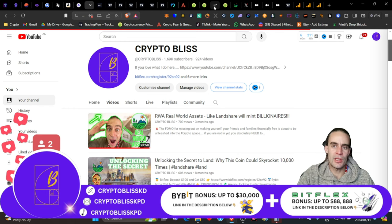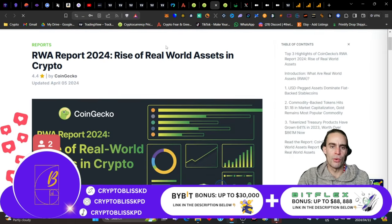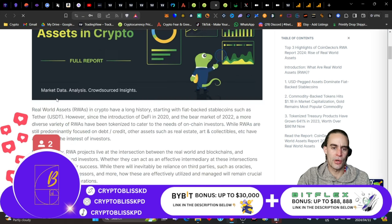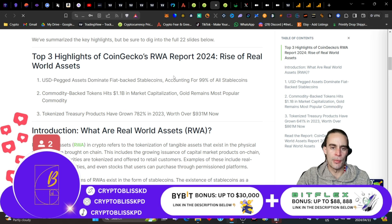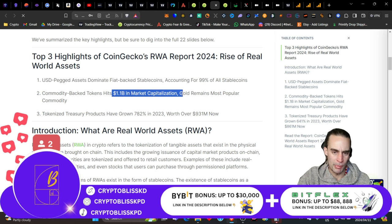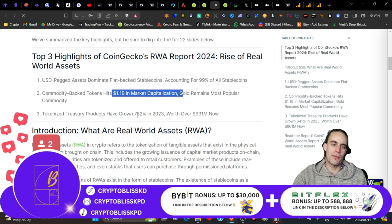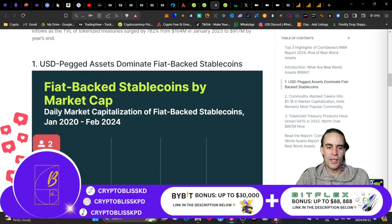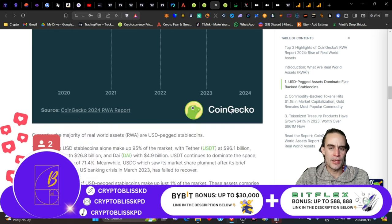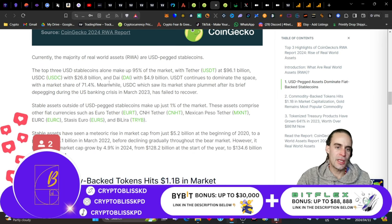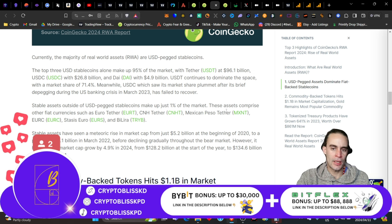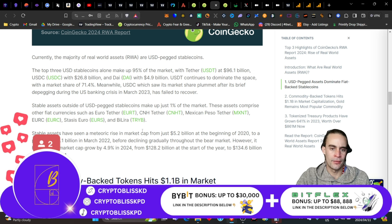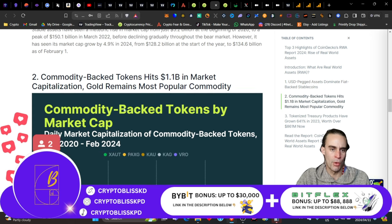Understanding more of the space and looking at this for what it is. I will leave those videos pinned in the cards for you guys. Let's get on to the juicy content of this now. Real world assets report: rise of real world assets in crypto is bringing us three things. There's a USD peg dominance in fiat-backed stablecoins. Commodity-backed tokens hit 1.1 billion. And then tokenized treasury products have grown 783%. Lots of stuff is busy happening. We've got USDT, USDC, DAI, and others.